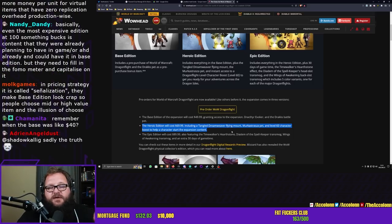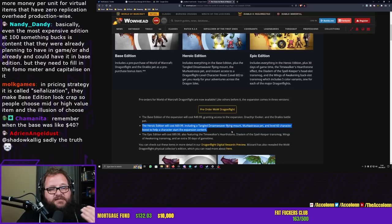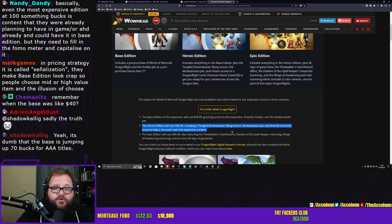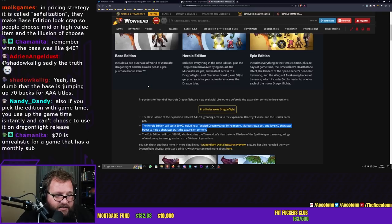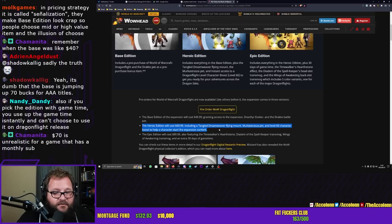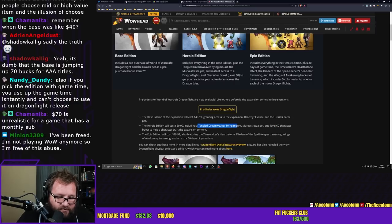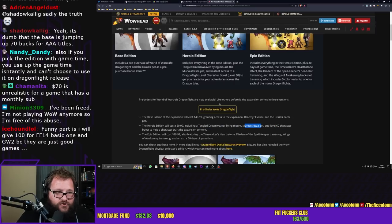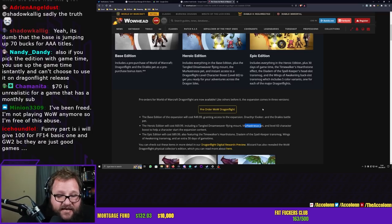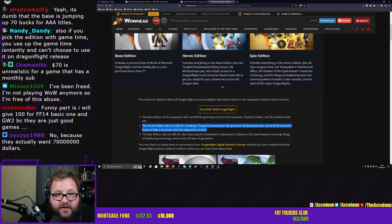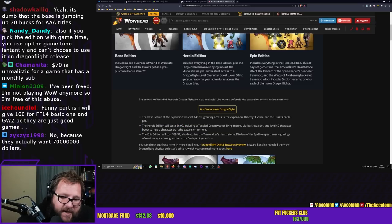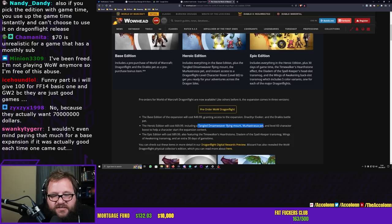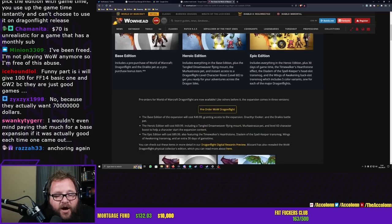It's called signalization. They make the base game look crap so people choose mid or high value items in the illusion of choice. It's meant to psychologically entice you to pay what Blizzard actually wants: $70 for their game. The gaming industry has said multiple times that games should cost $70, no longer $60, because $60 has been the price for 20 years. But they can't get it yet because most people don't want to pay $70. But you're not just paying $70 for a video game—you're getting a character boost, a flying mount, and a pet, so $70 suddenly looks really nice.